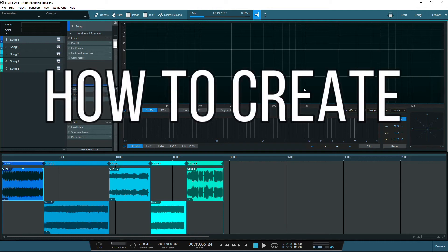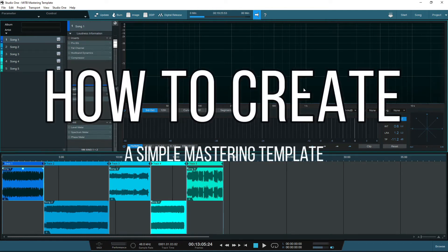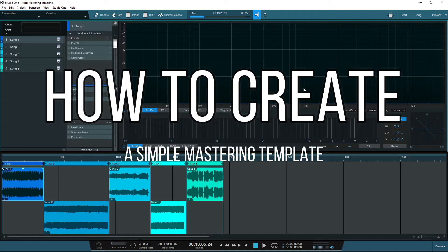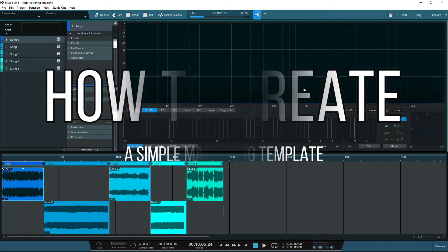Hello and welcome to Mastering in the Box. In this week's video, I'm going to show you how to create a simple and straightforward mastering template.